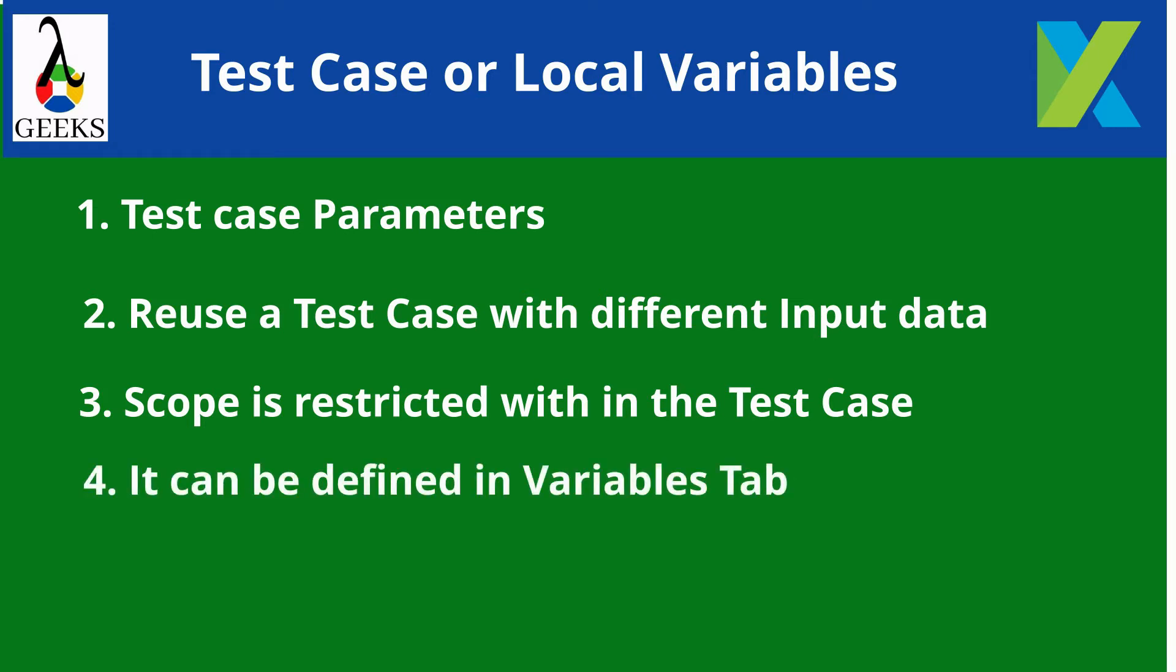The test case variables can be defined in the variables tab of the test case editor. We can define different types of variables such as integer, string, floating, etc., from the configuration.